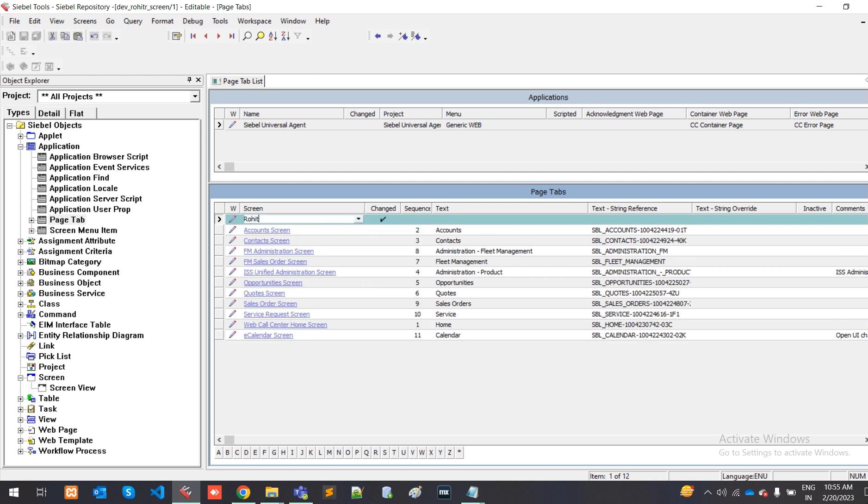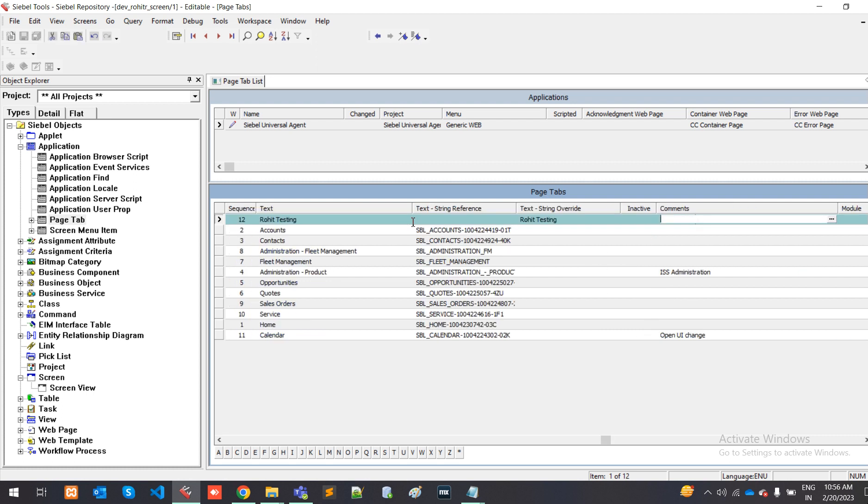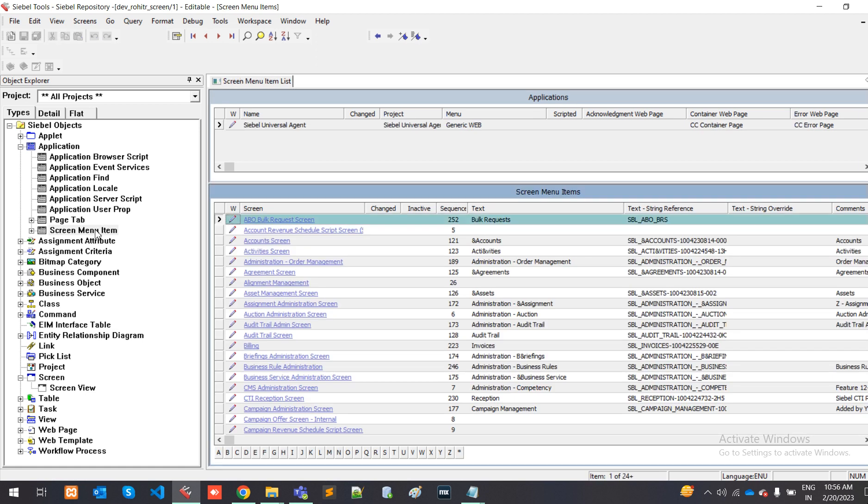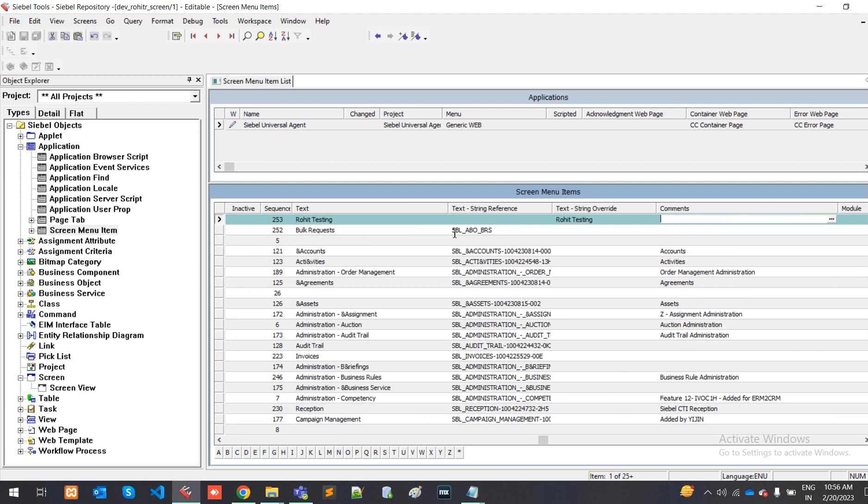In this object page tab, we have to add my screen, whatever I built in the screen module. What is my screen name? That is rowit testing. The sequence would be after calendar. I want to show my screen, so after 11, which is the last, I have to put 12. For title, we can use the screen text which should be displayed. You can use any comment like testing. You have to go to trim browse menu item.